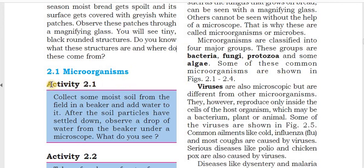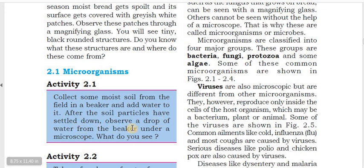Now let's come to Activity 2.1. Collect some moist soil from the field in a beaker and add water to it. After the soil particles have settled down, observe what you see.